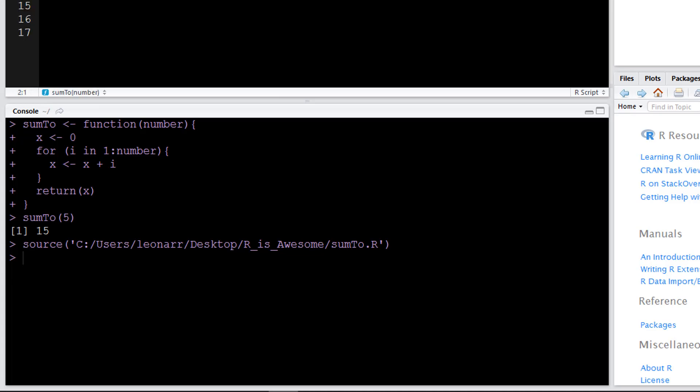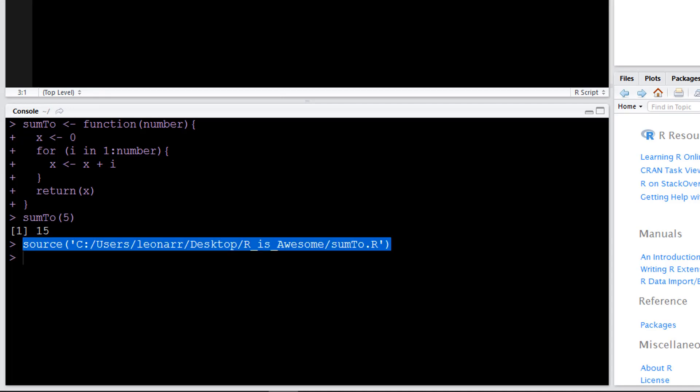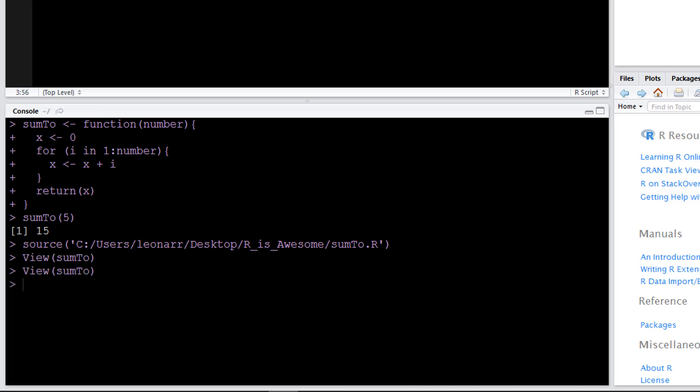So rather than having all this here, what I can do is have this in the script. Then if this weren't in my environment, let me remove that, and I were to try to use sum2(4) this time, you cannot find the function. It has to be loaded in the environment first.